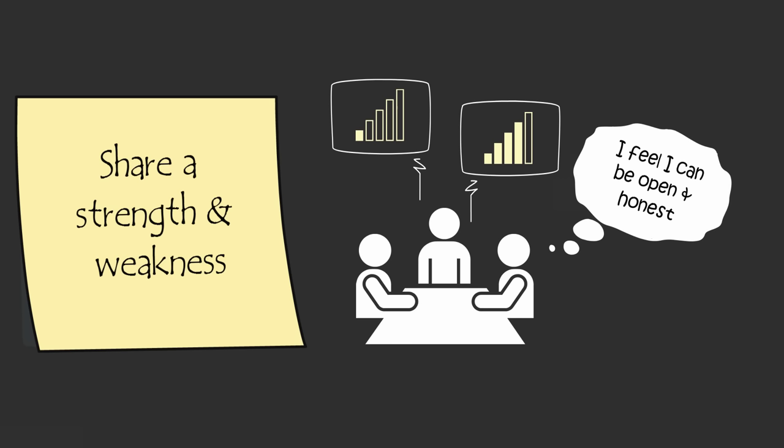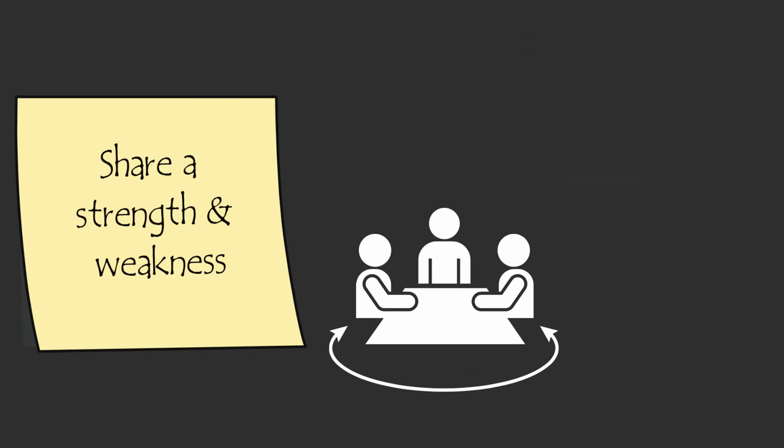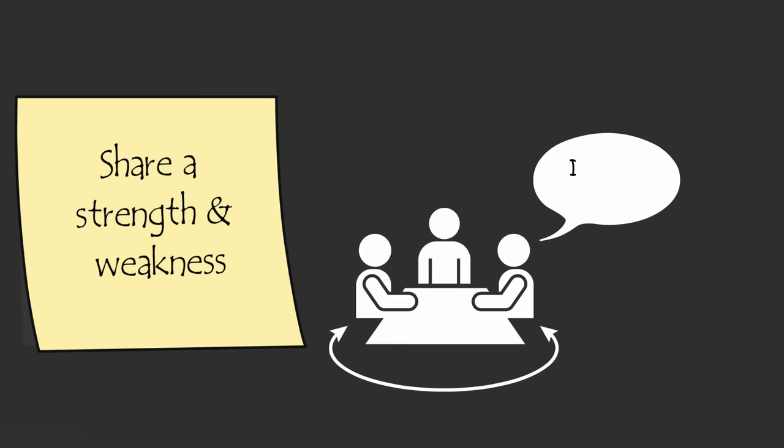It also helps team members see that if they're going to succeed, they need to work together to balance out each other's strengths and weaknesses. This in turn makes everyone on the team more likely to speak up when they think they can correct a mistake.